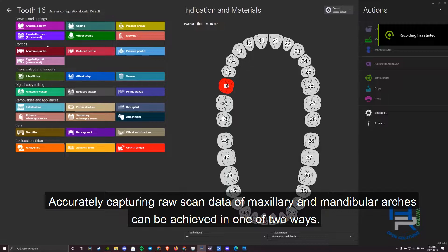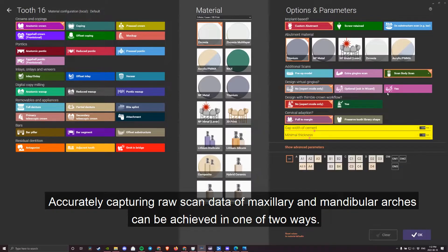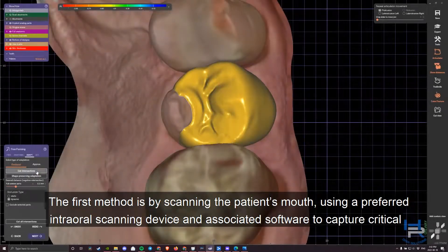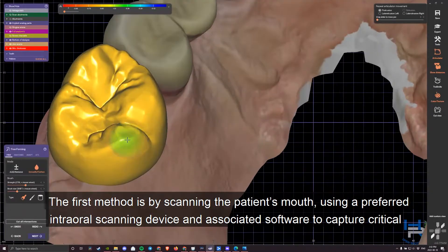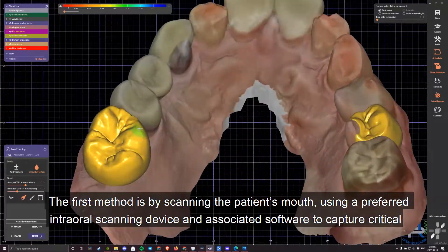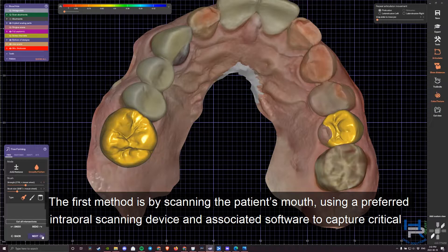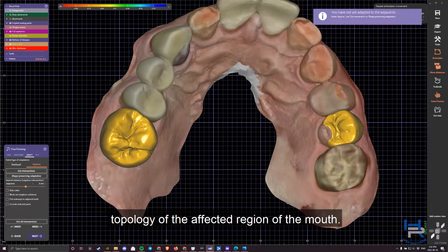Accurately capturing raw scan data of maxillary and mandibular arches can be achieved in one of two ways. The first method is by scanning the patient's mouth using a preferred intraoral scanning device and associated software to capture critical topology of the affected region of the mouth.